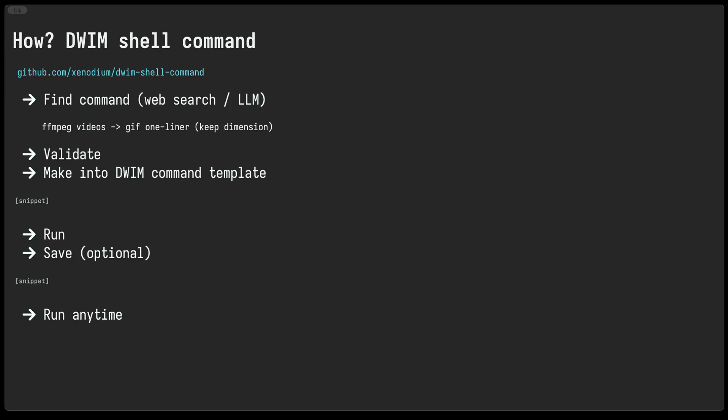How are we gonna do that? We'll use the dwim shell command Emacs package, or the Do What I Mean shell command Emacs package. This is an Emacs package I built some time ago for this purpose.